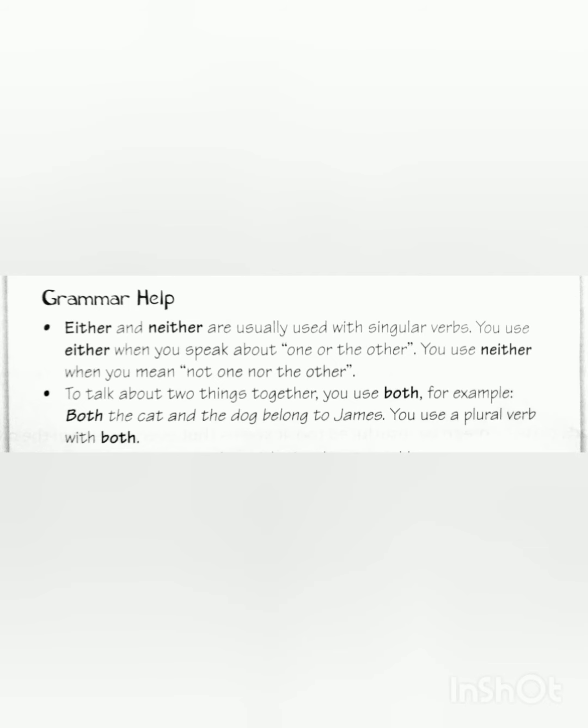I hope you have understood these two units very clearly. Take a lot of care of yourselves. Goodbye.